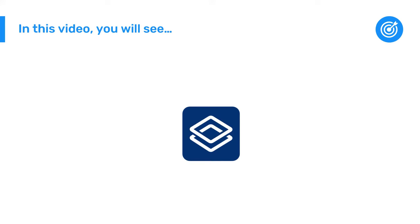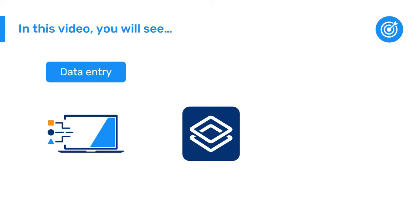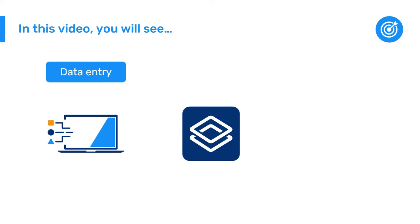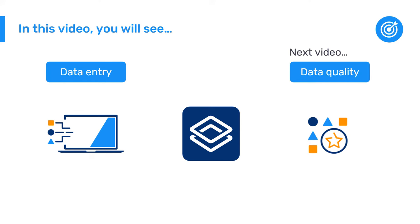In this video, you will see how data are entered into DHIS-2. In the next video, you'll find out how DHIS-2 helps ensure data quality.